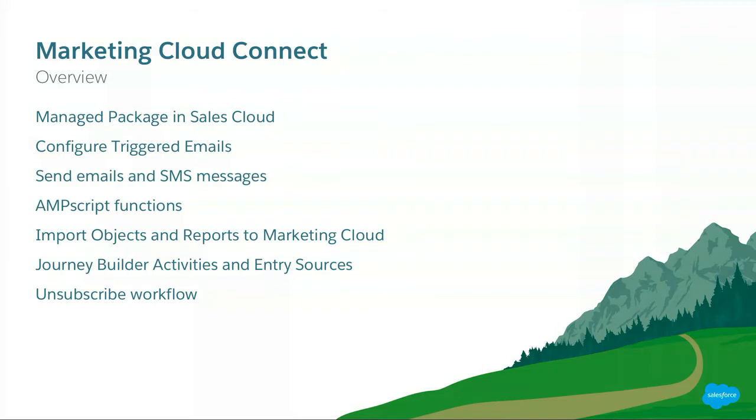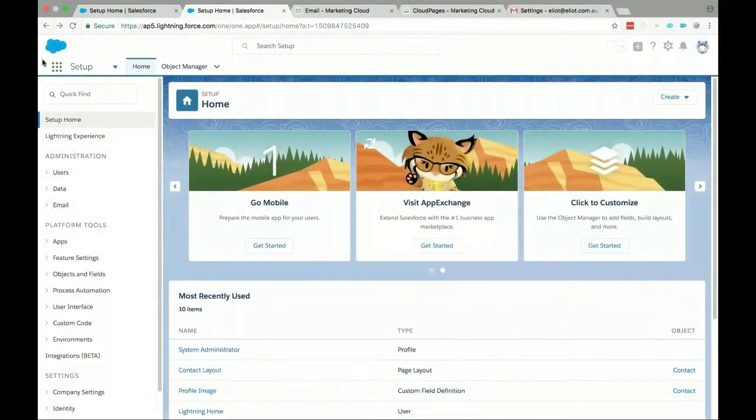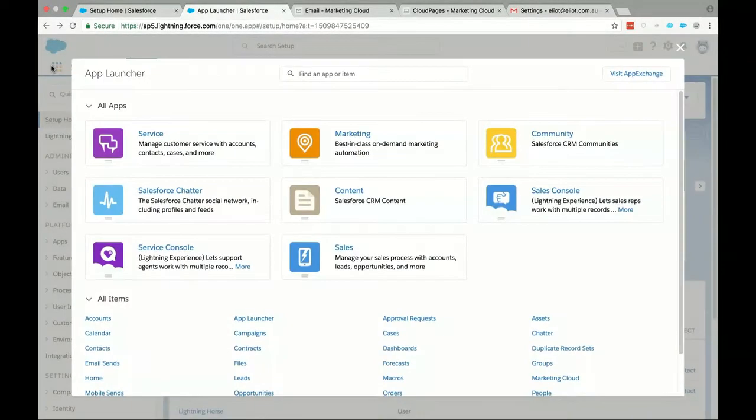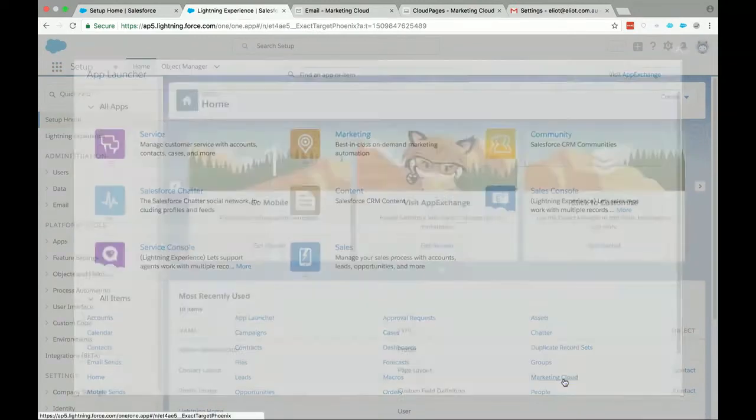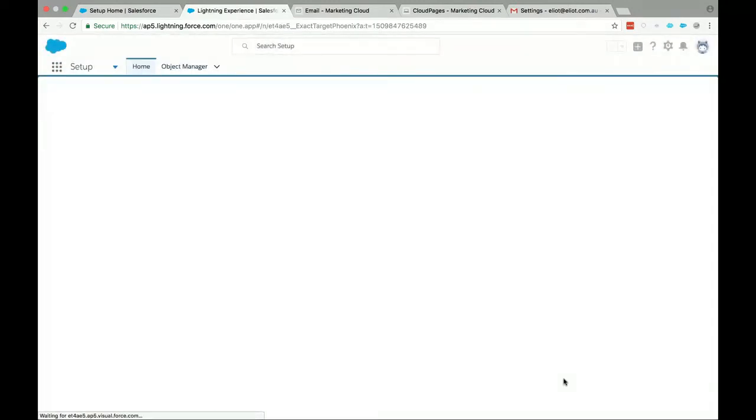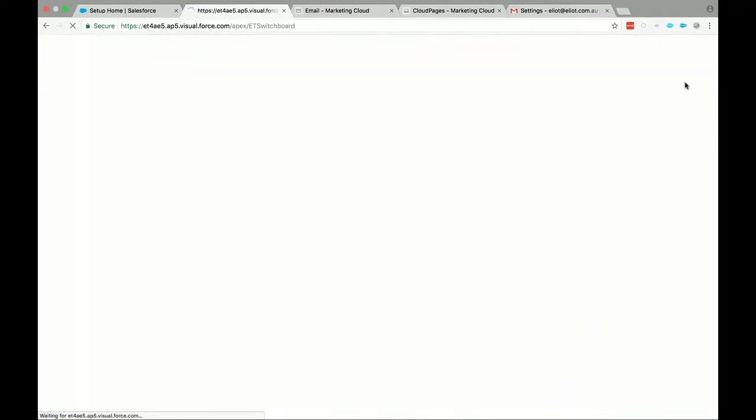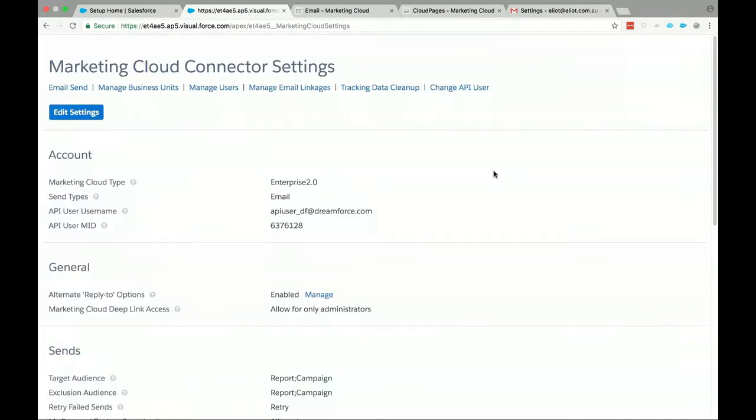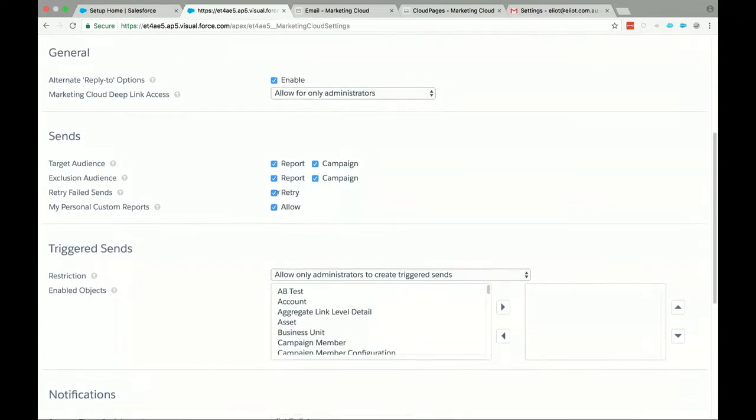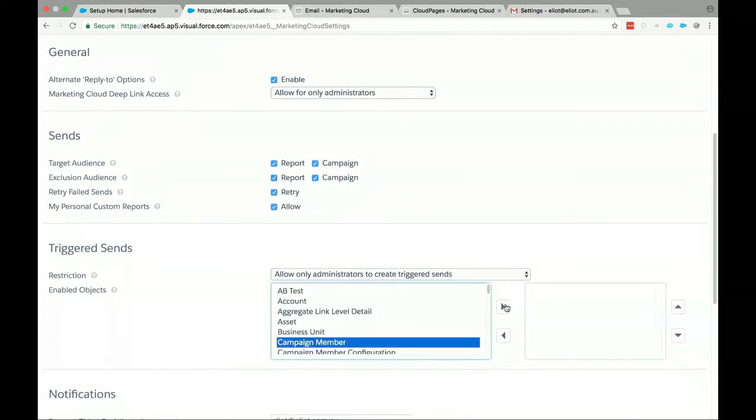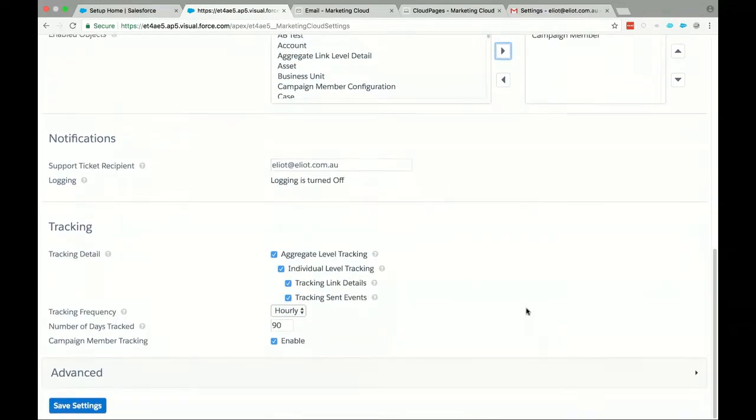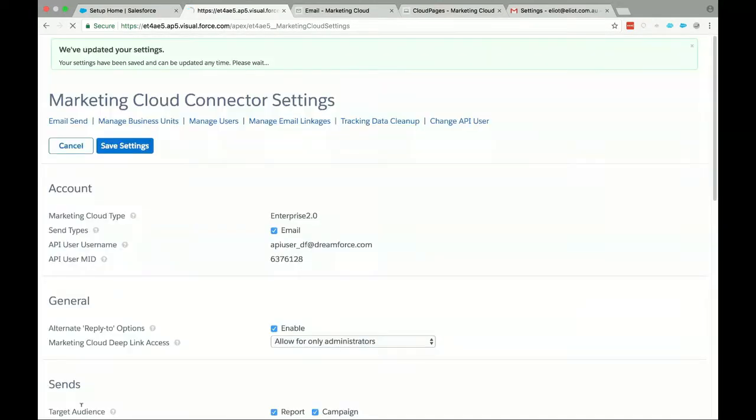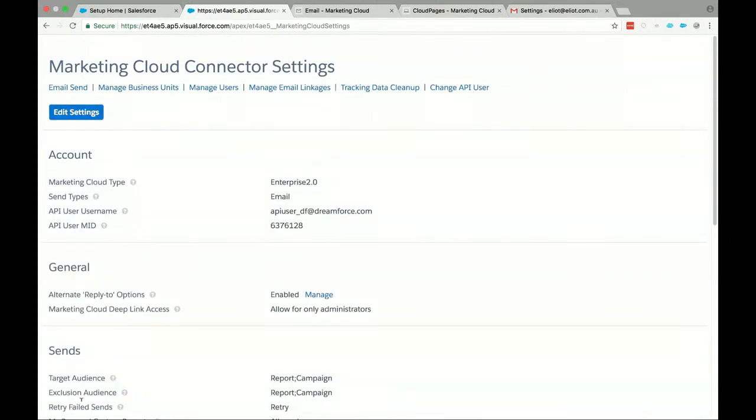So what we first want to do is we're going to set up some objects using Marketing Cloud Connect. So specifically, we want to define which objects we're going to be using in our triggered send. In this case, it's the campaign member object. So do you want to go in there, Lightning? Thanks. So go to the home screen and go down to Marketing Cloud, and then we'll click on Marketing Cloud Connector. And we want to edit the page. So click Edit Settings, please. And if you scroll down to Triggered Send, you see all these standard objects and custom objects, we're going to select the campaign member and click Save Settings. And that's all saved. Fantastic.